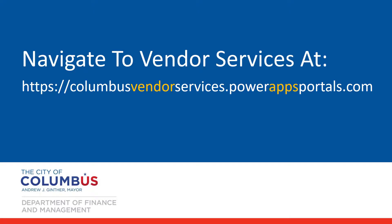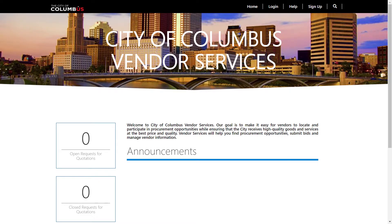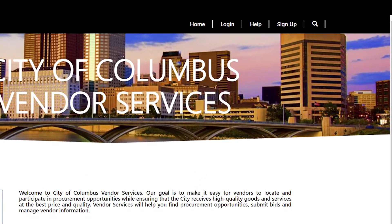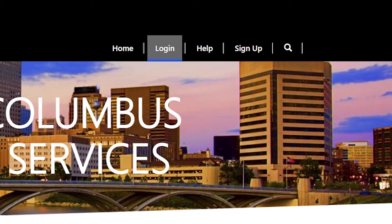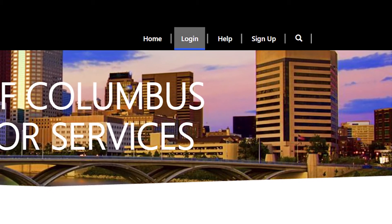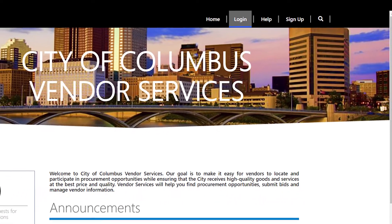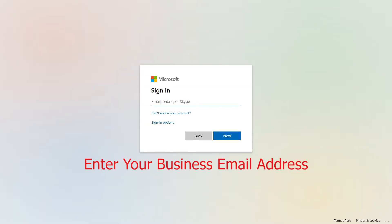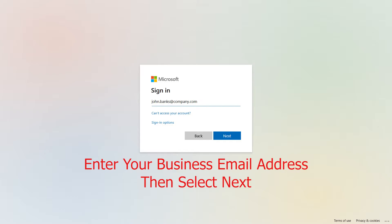Navigate to ColumbusVendorServices.PowerAppsPortals.com. From the landing page of Vendor Services, in the right-hand corner, choose Login. You'll then be presented with the Microsoft Login. Enter your business email address, then select Next.